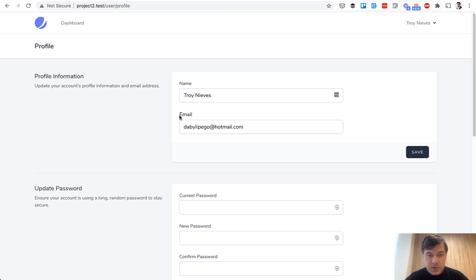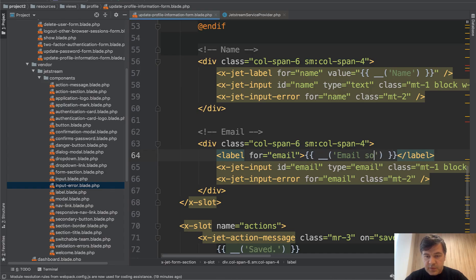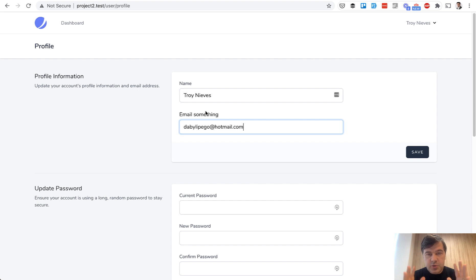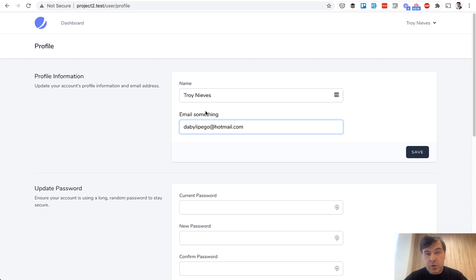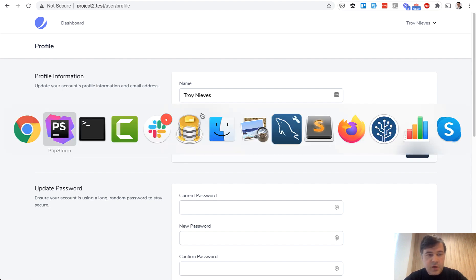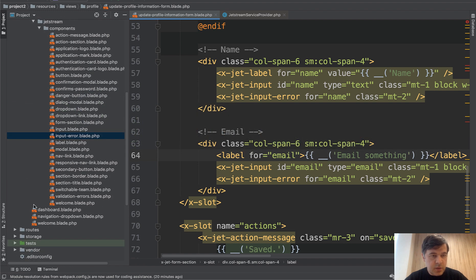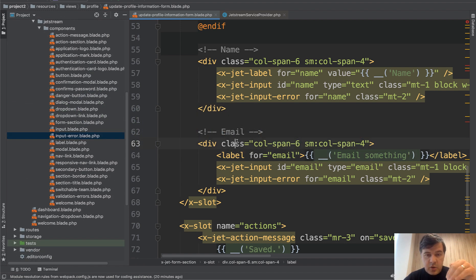As you can see, email something like this. So those blade components are just the way to shorten the code and compile the repeating code into some components like input, like error, like label and stuff like that. And there are in total around 20 components or so, and they are used in the blade of profile editing forms in Jetstream.